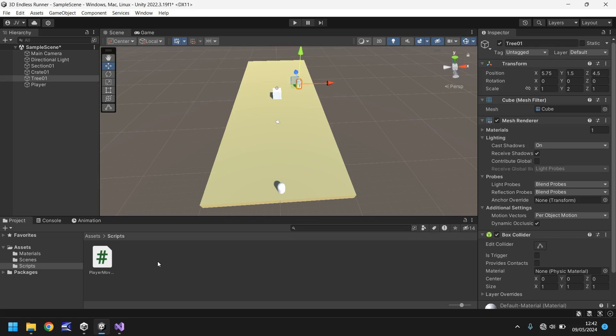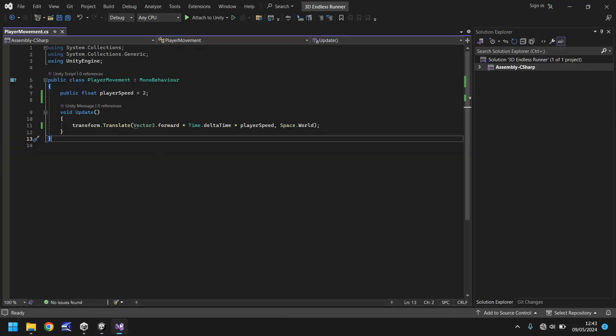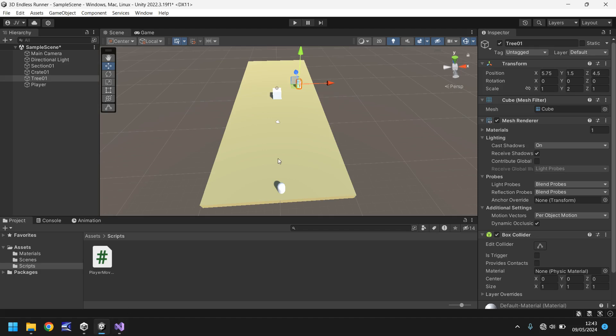So this script that we have created I will leave a link in the pinned comment and in the description for you to go and download this script for free if you want it. And next tutorial what we're going to do is we are going to carry on with our c-sharp programming and we're going to code the ability to actually move our player from side to side because right now although things move in the scene we don't have control and this is a game and we want control of our player. So that's what we're going to do next time. Remember to subscribe and click the bell icon to stay up to date with the next tutorial and every other tutorial and I'll see you next time.